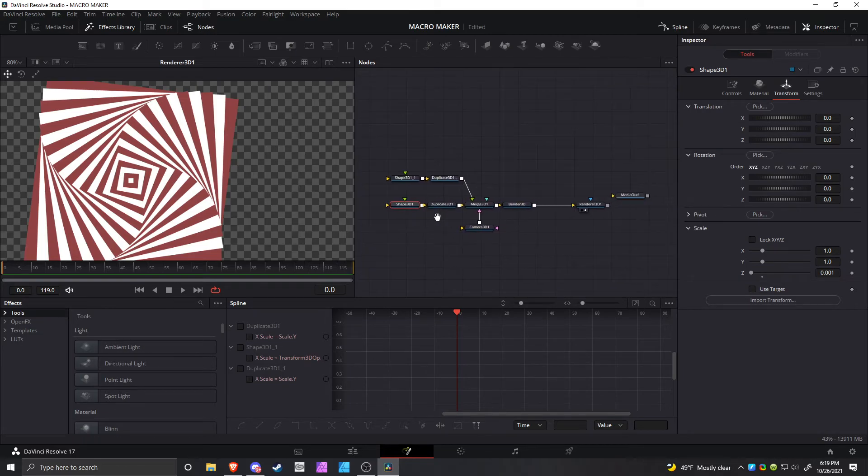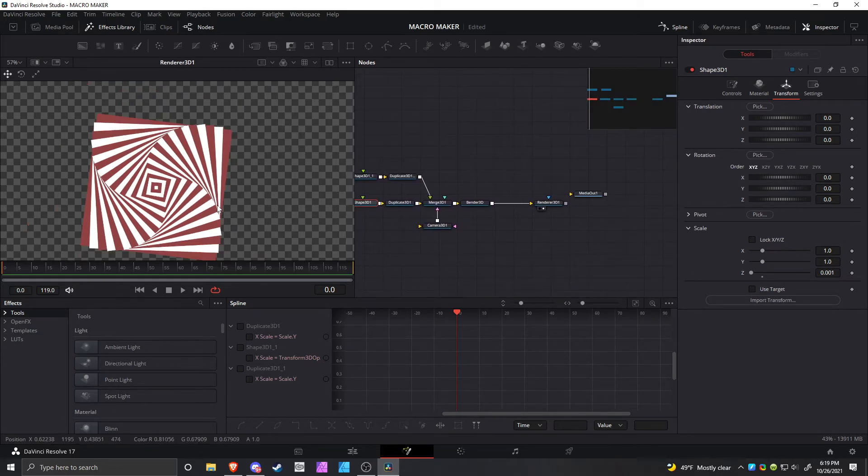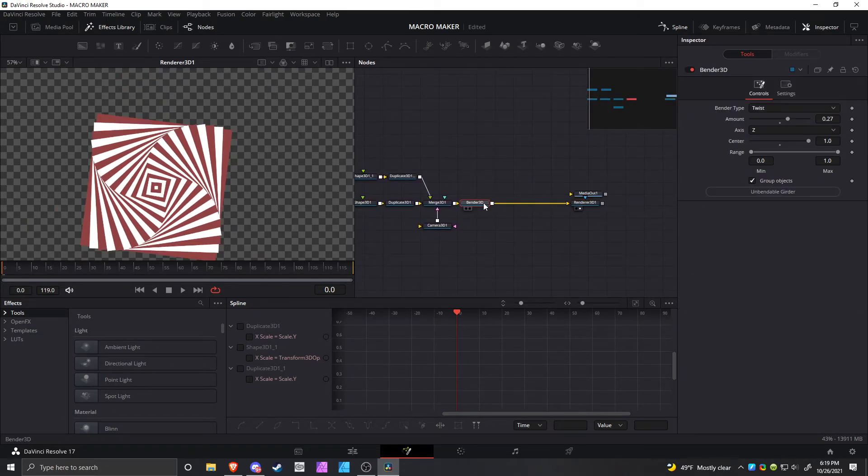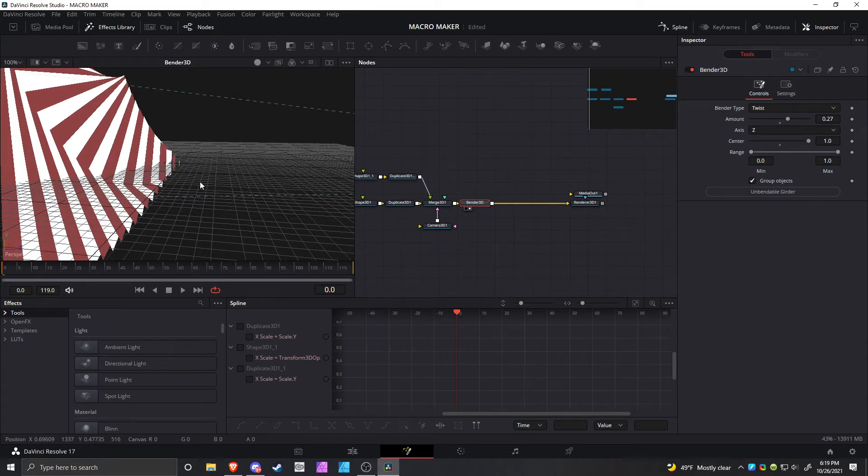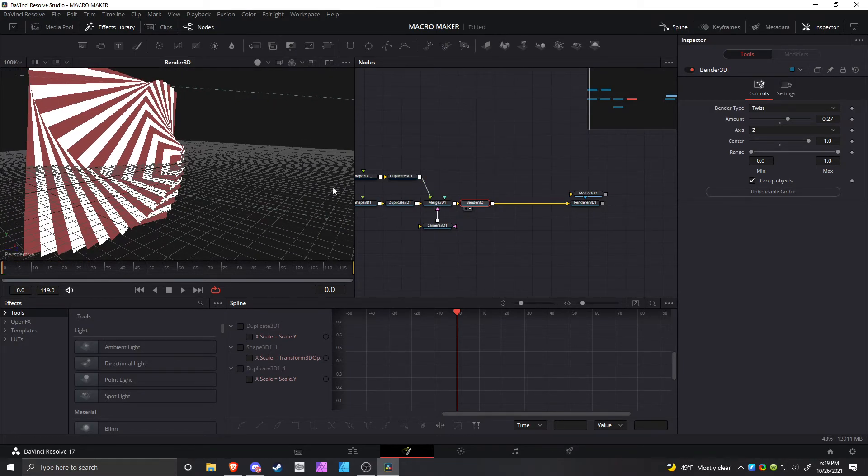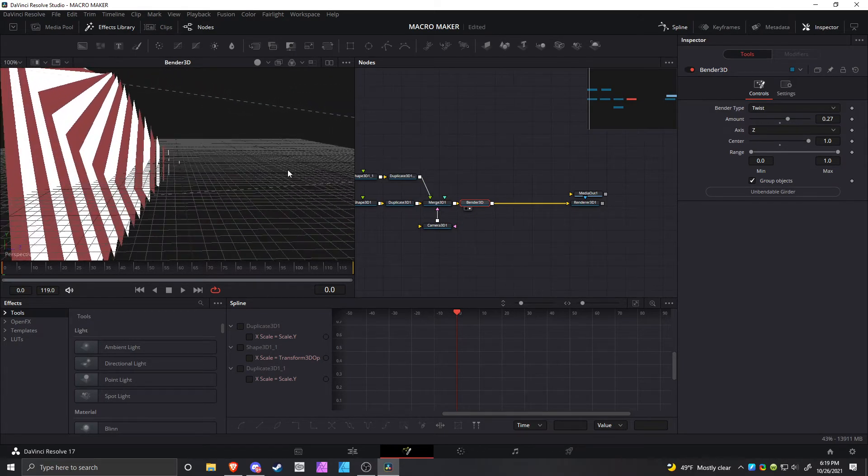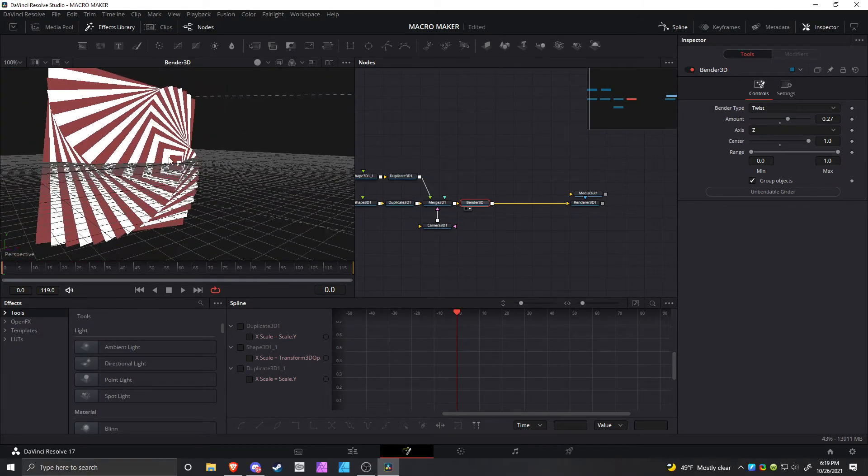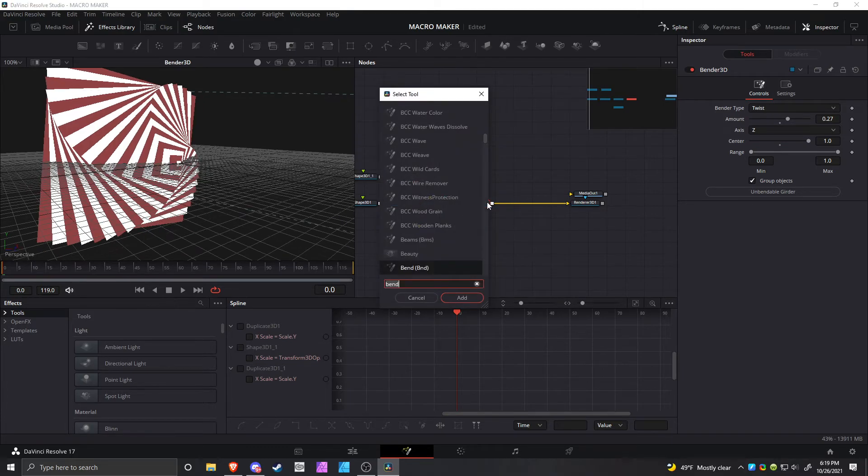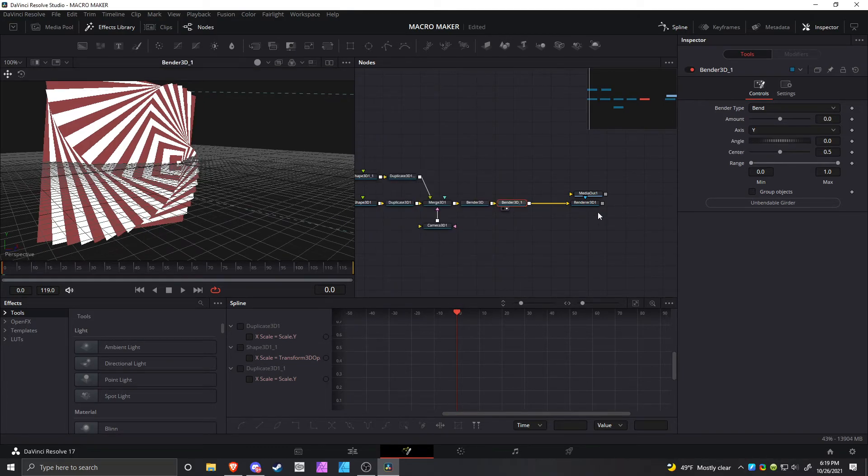Some other things that you can do is, if you want to have some different options for how stuff twists, you can add another Bender node, change it to the z axis, do the center again.